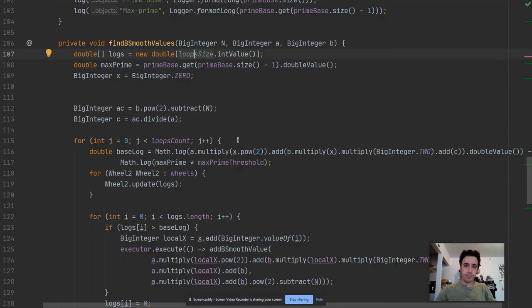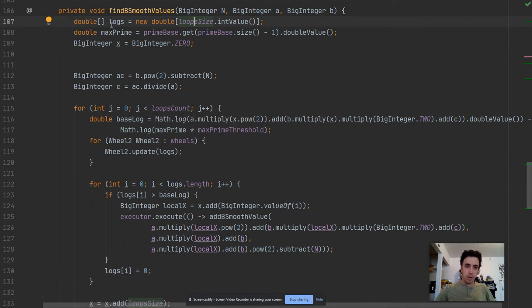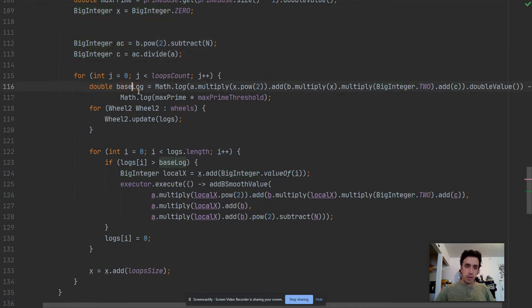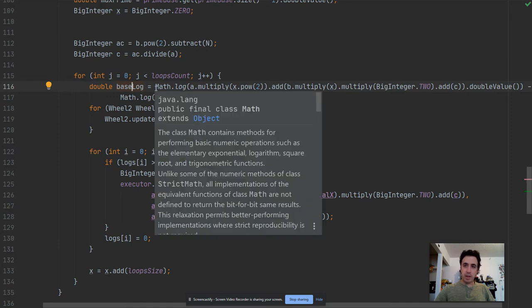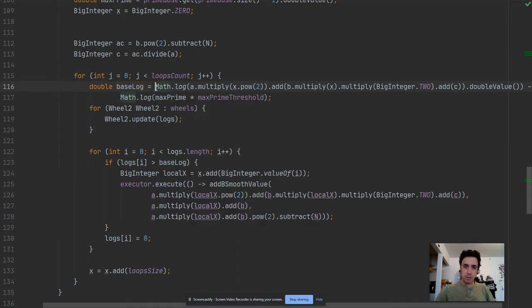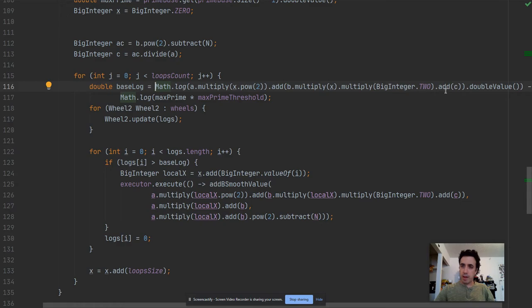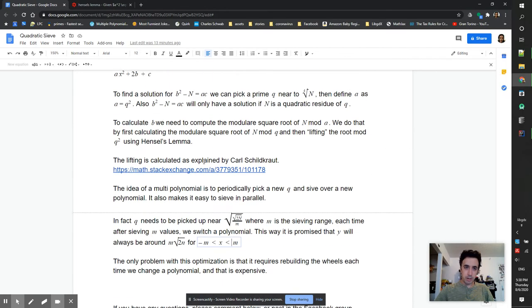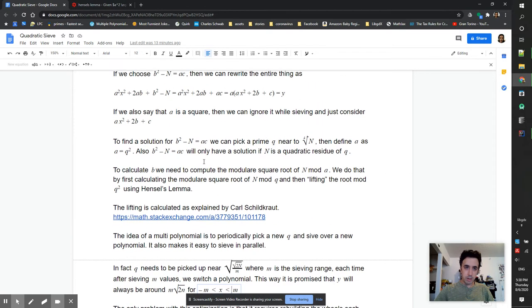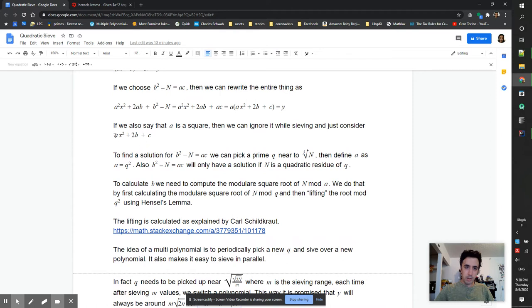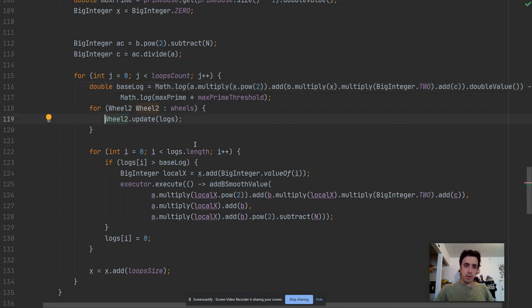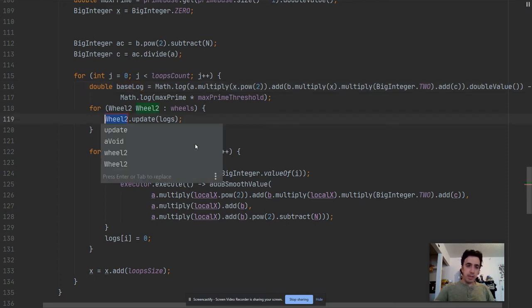Okay, the base log is calculated differently now. It's a times x^2 + b times x times 2 + c, so that is basically that thing. This is what we are trying to sieve, so the weight, the base log, is calculated based on that. The wheels loop is the same.